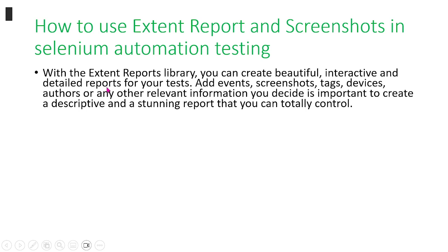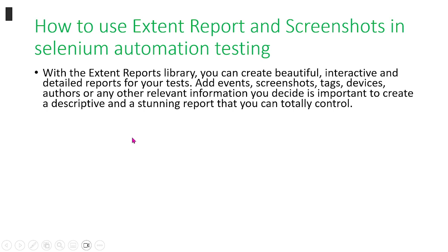In these reports, you can add events, screenshots, tags, devices, authors, or any relevant information you want that you think would be useful later on when you're looking at the output.